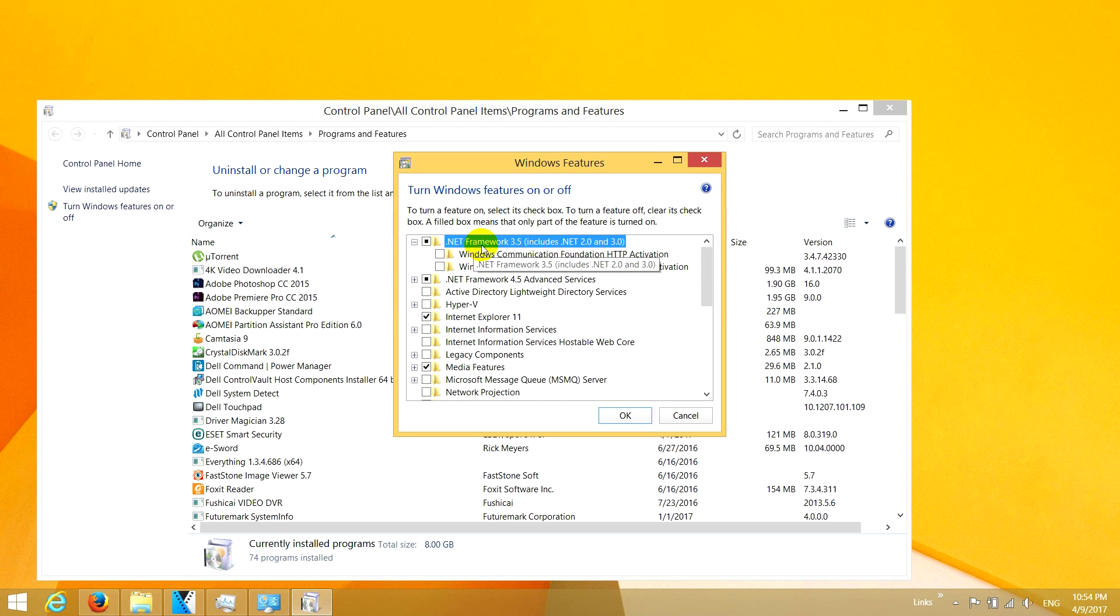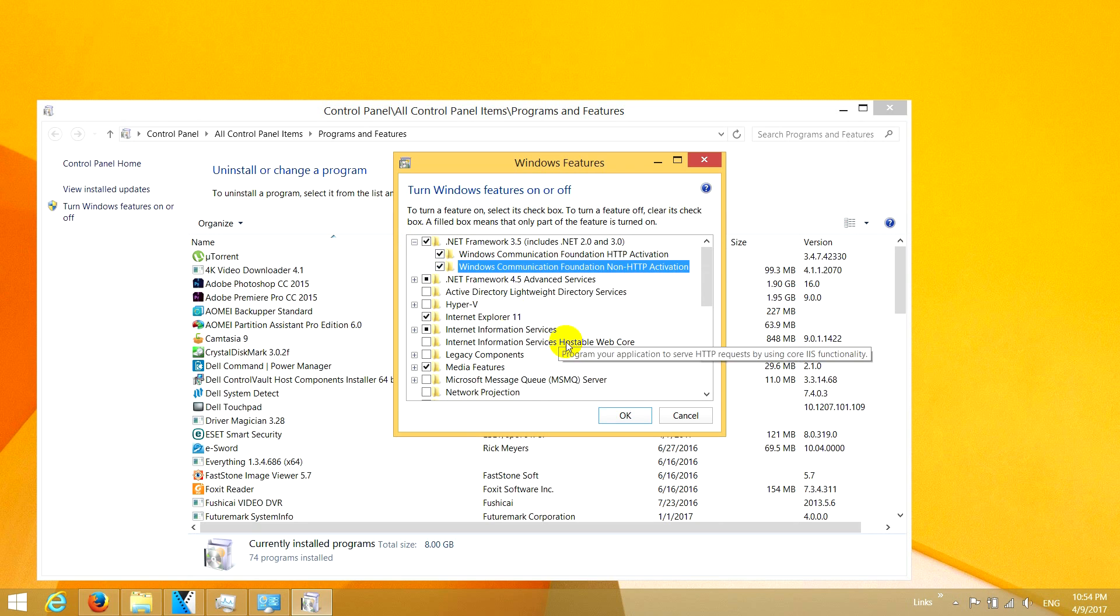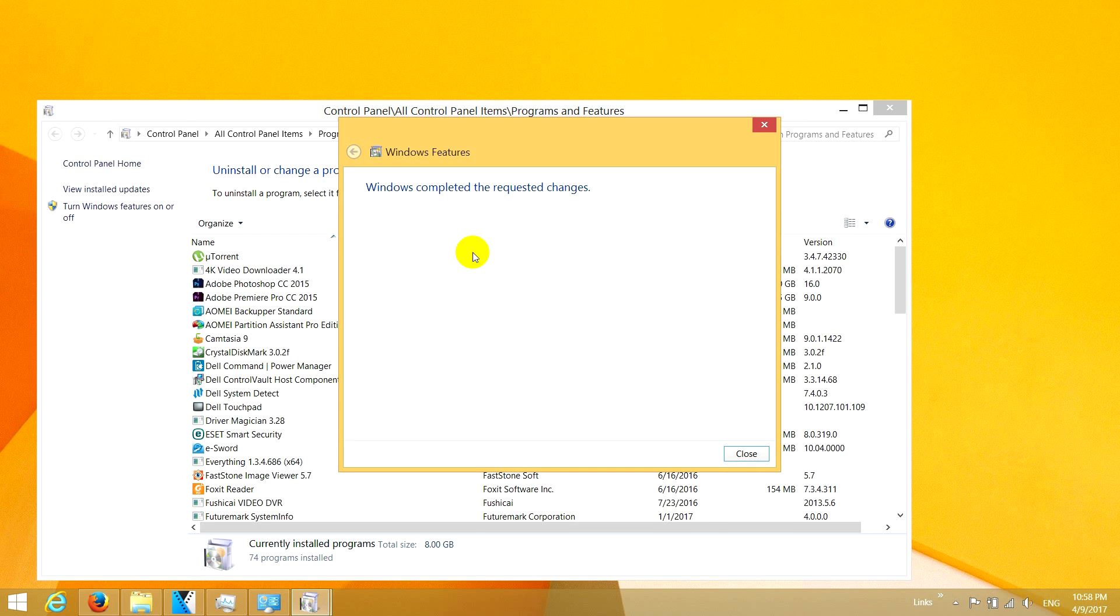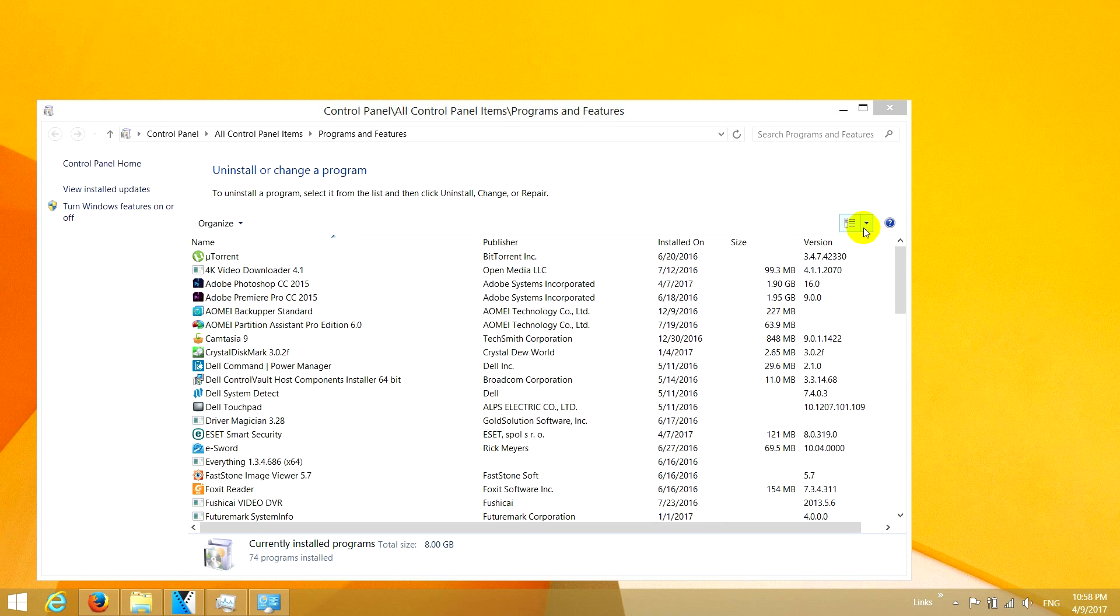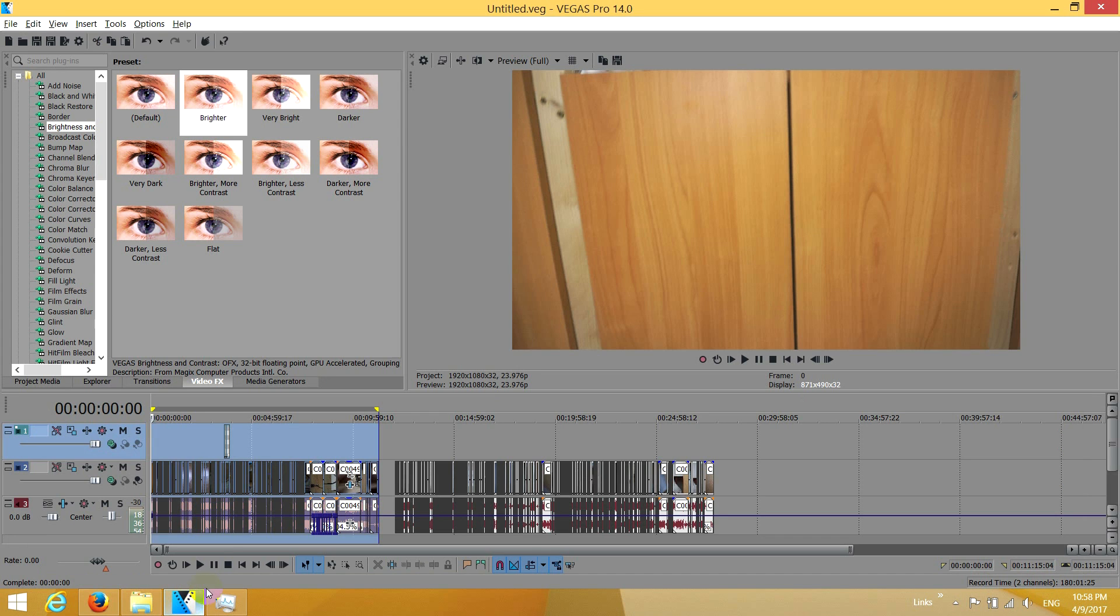Open .NET 3.5, check everything there. Okay. Now it says Windows completed the requested changes. Close it.